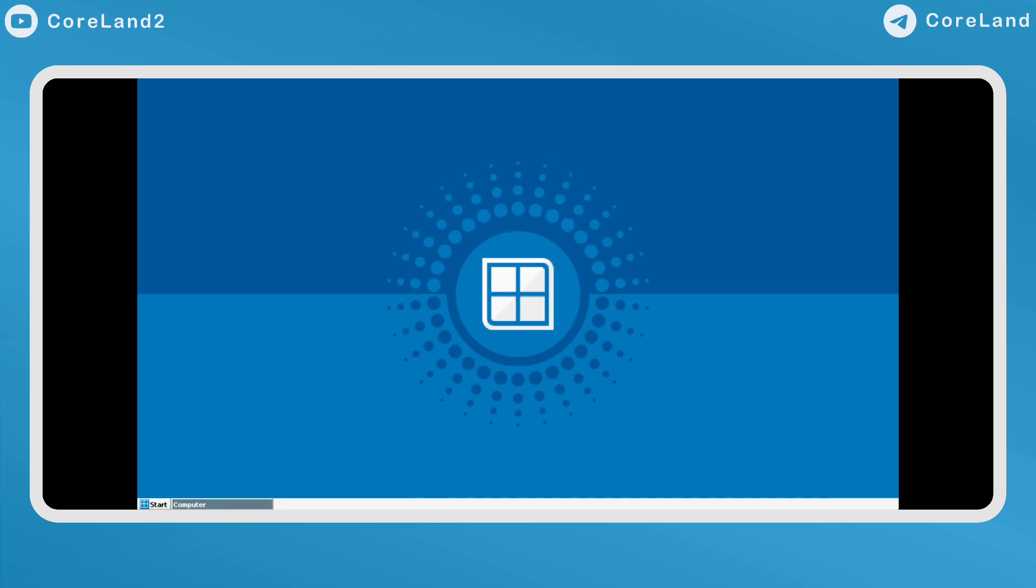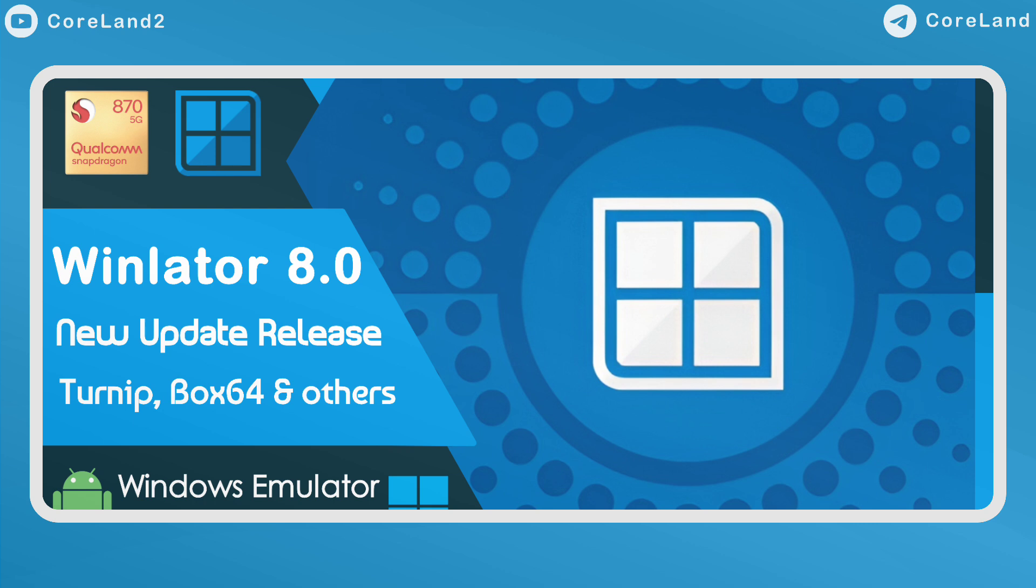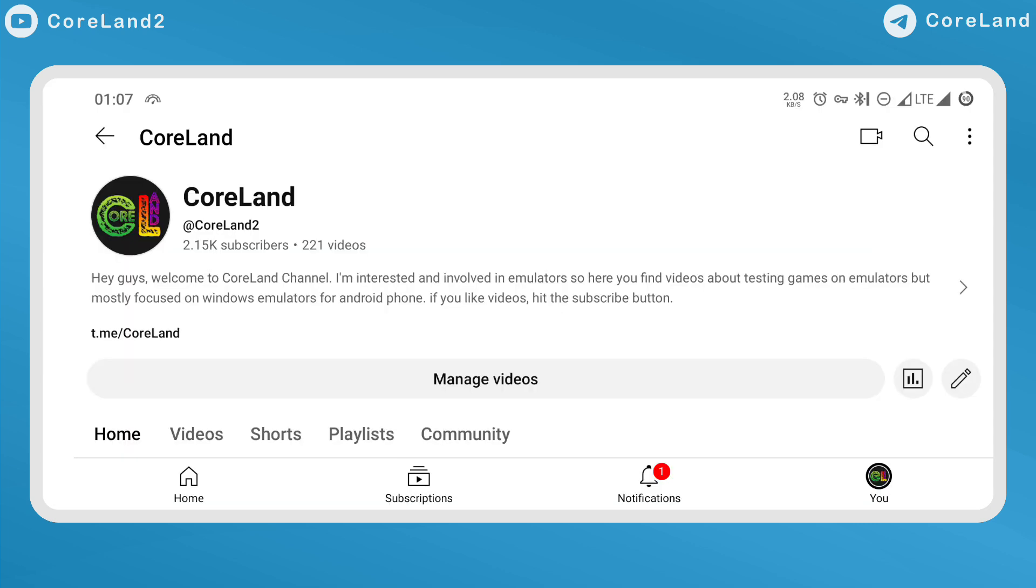Added workaround for some games, performance improvement and other fixes. That's it. I hope you like this video. If you want to support me, hit the sub button and share video with your friends. Thanks for watching, see you next time.